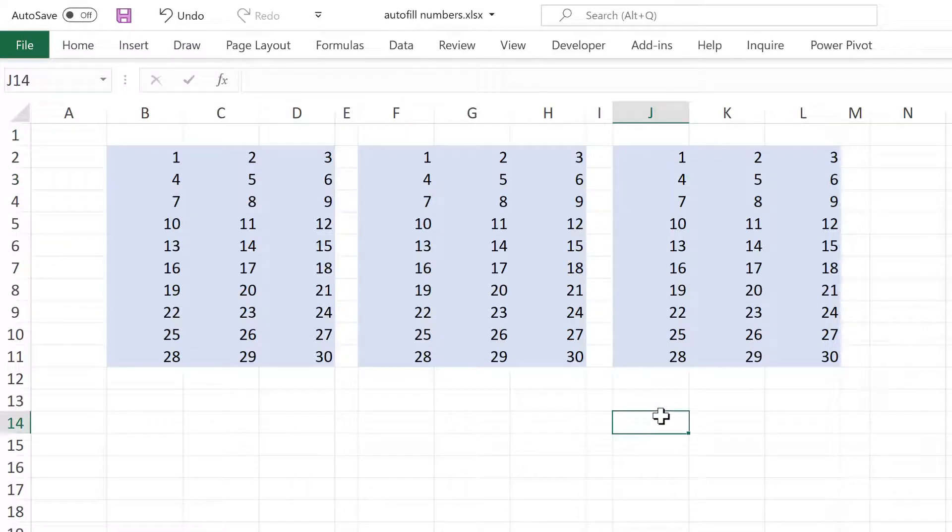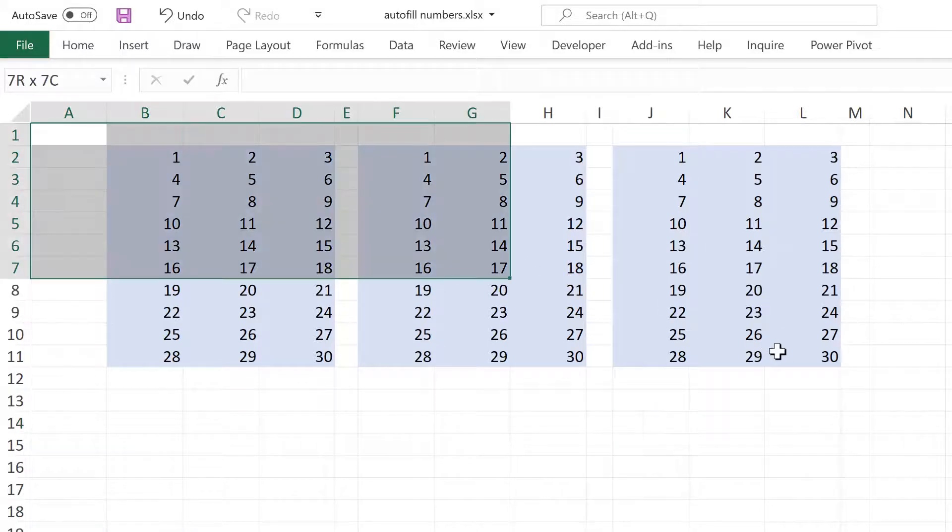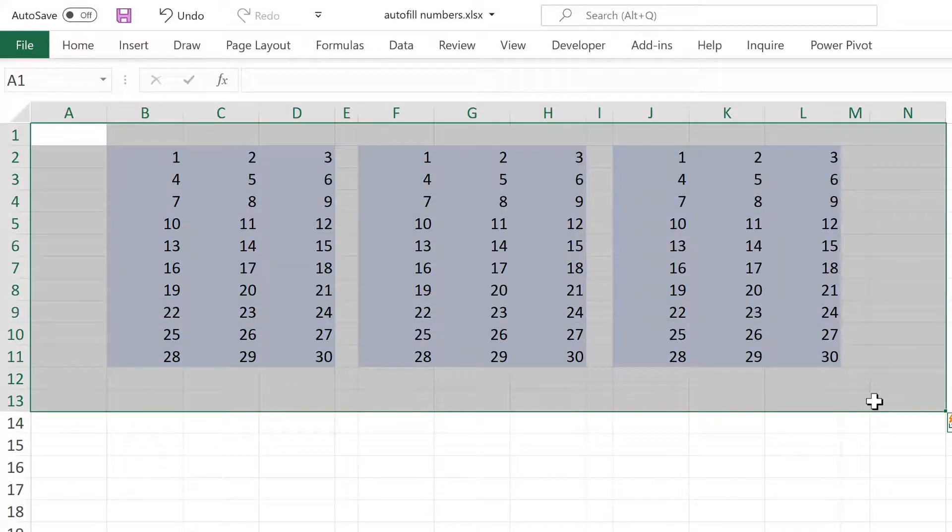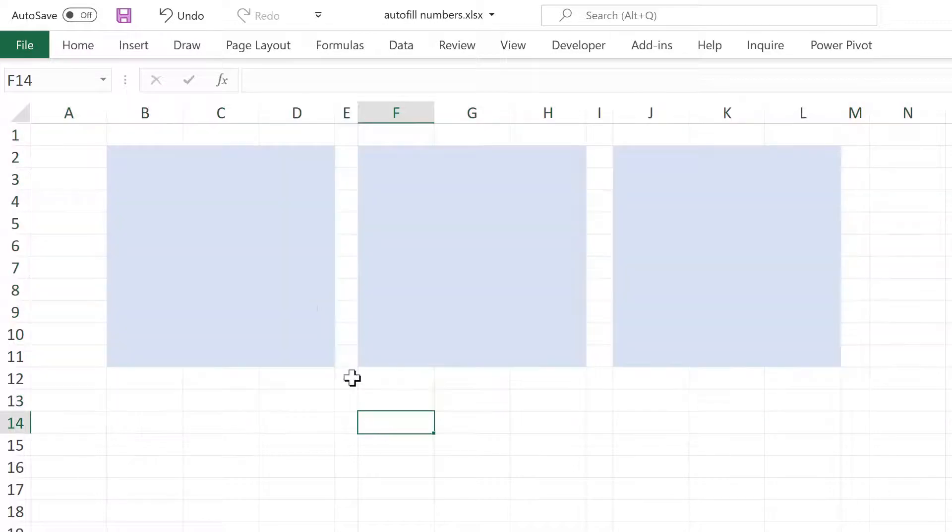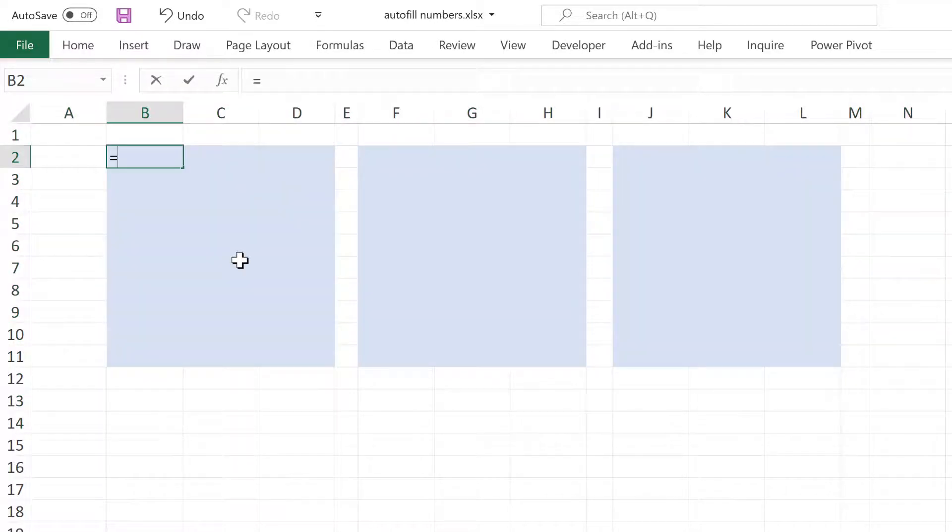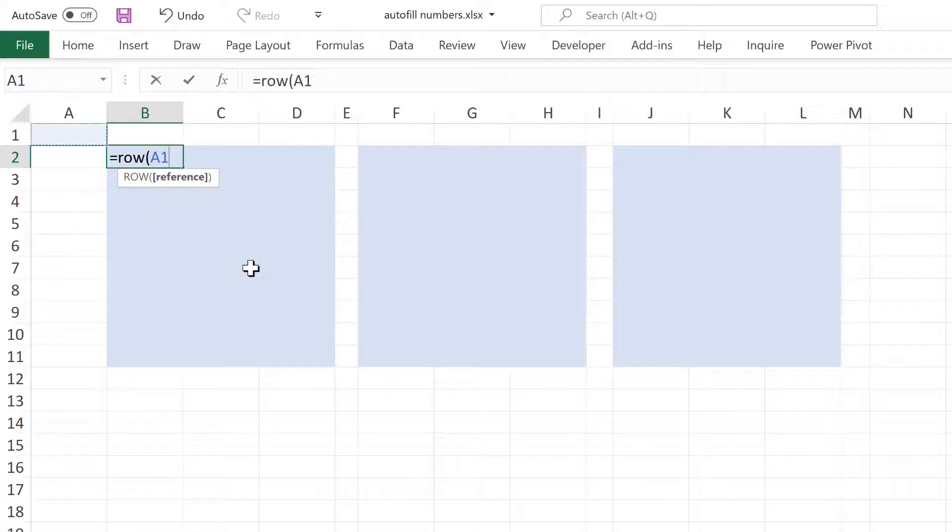Now, if you don't have the sequence formula and you still want to use a formula to do this, you have to use a combination of the row and column formulas.